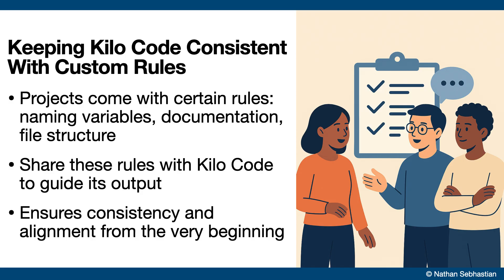Whenever you work on a project, your code base usually comes with a set of rules. Things like how components should be named, how functions are documented, or how files are structured. When you're using KiloCode as your coding assistant, it's important to share those rules with it so the code it generates follows the same standards your team already uses. This way, everything will stay consistent from the very beginning.